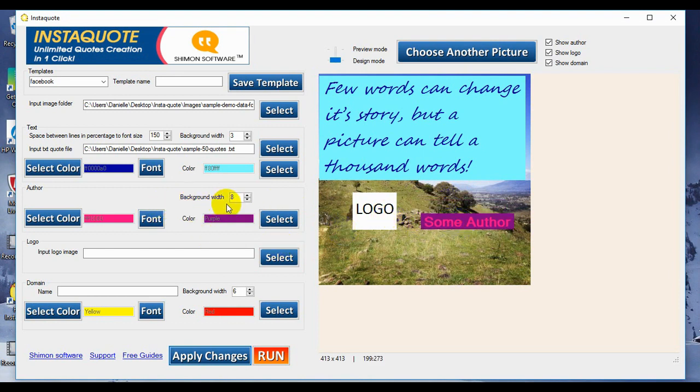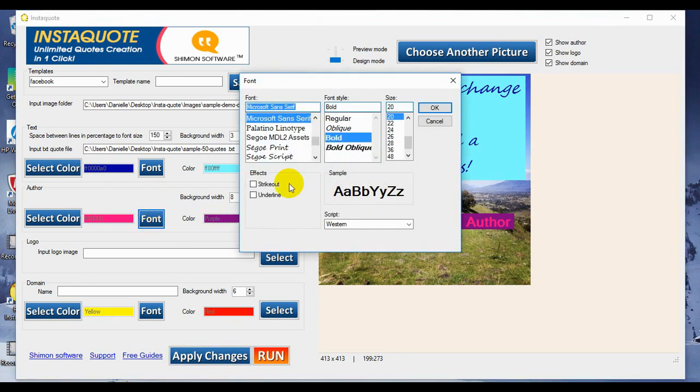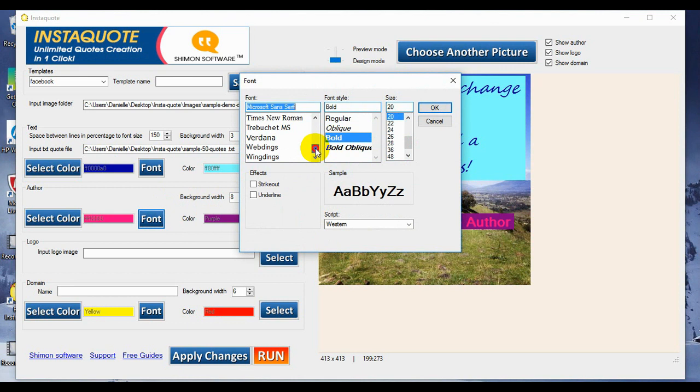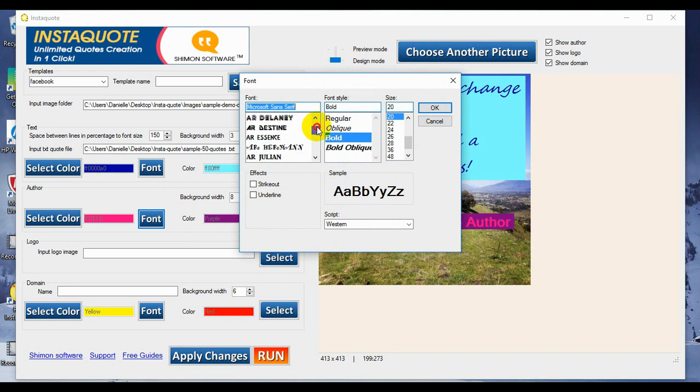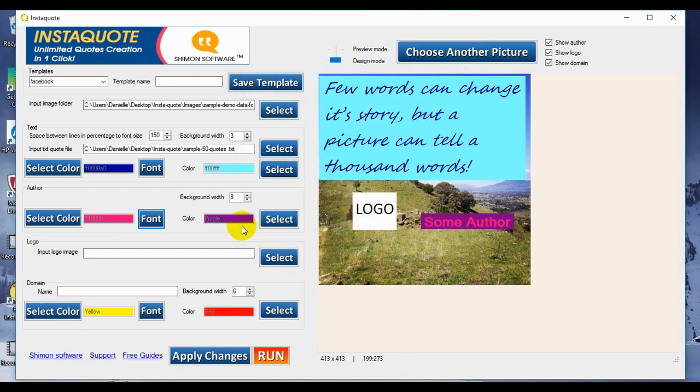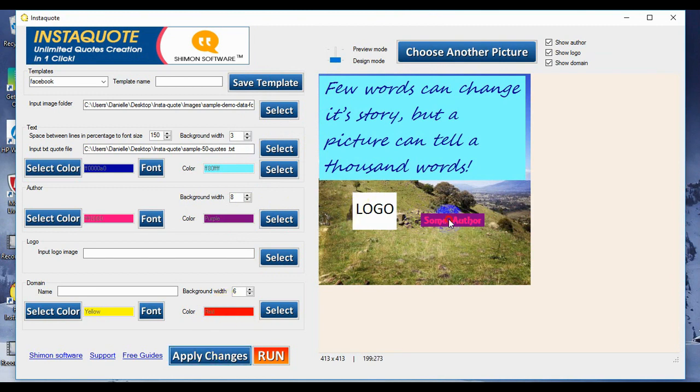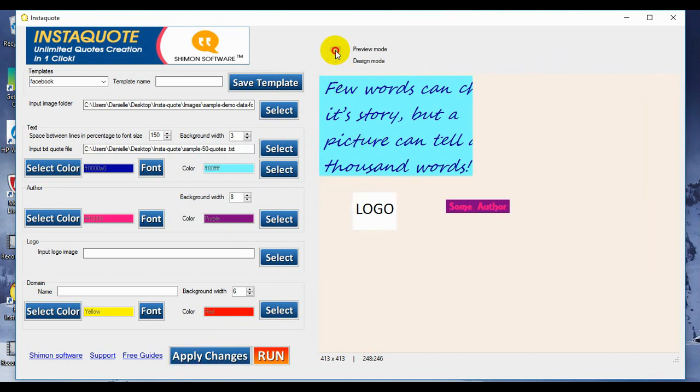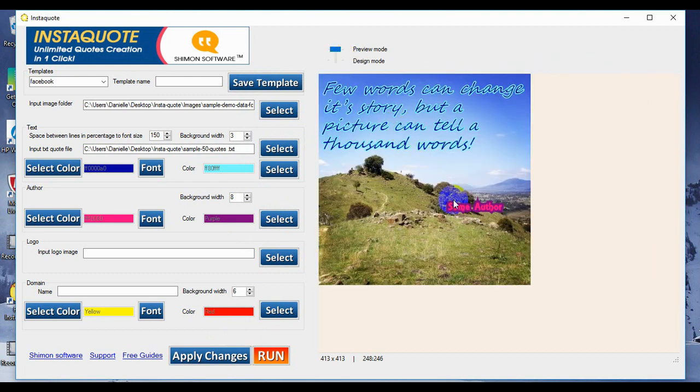We can also change the font of our author. So let's make our author, let's go down here. No. Here we go. AR Essence. I like that one. But let's make it a little bit smaller, as it is quite thick, and apply changes. So as you can see, our author's font changed as well. Let's go to preview. There we go.